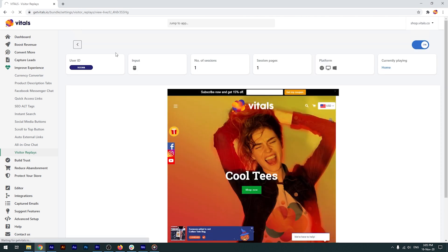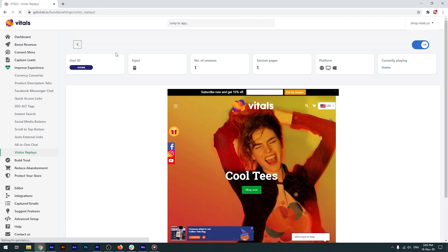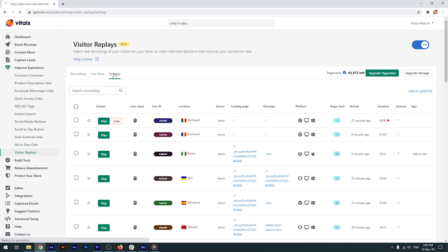Once you've activated the app, remember to check its settings. You might want to enable the setting that prohibits the app from recording your own visits.